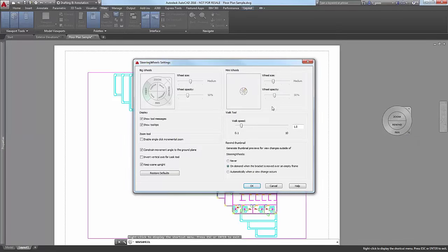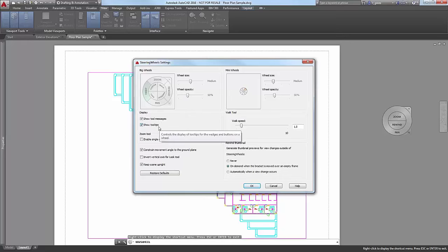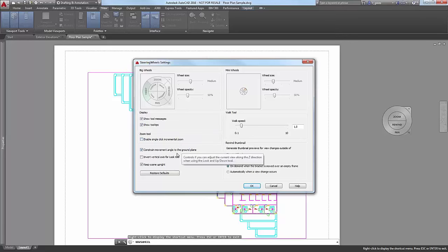In both the 2D and 3D version you have a right-click menu. In LT or in paper space you'll only have Steering Wheel Settings or closing the wheel entirely. If you open up the settings, Core AutoCAD and LT users will see the same dialog box. From here you can control the size of the steering wheel, and there's also a mini wheel option. You can control the opacity and display tool tips or tool messages for the navigation tools. You can enable single-click incremental zoom and other controls like constrained movement angle, inverting the vertical axis, keeping the scene upright, walk speed in Core AutoCAD, and rewind thumbnails.